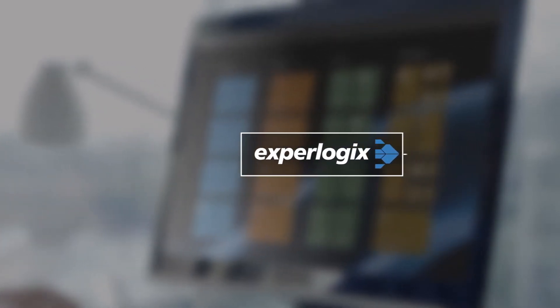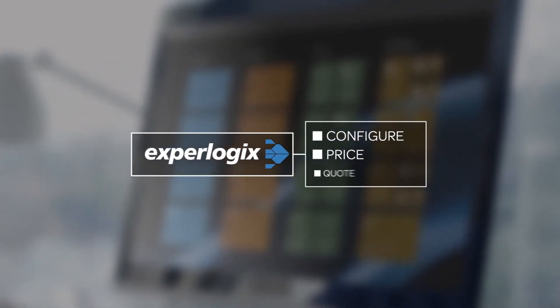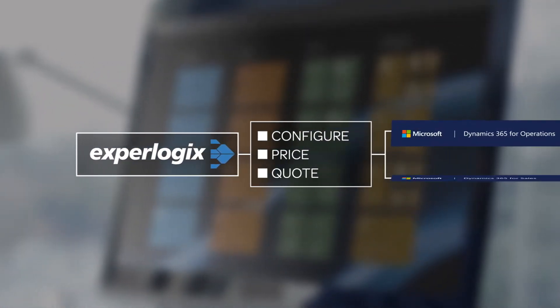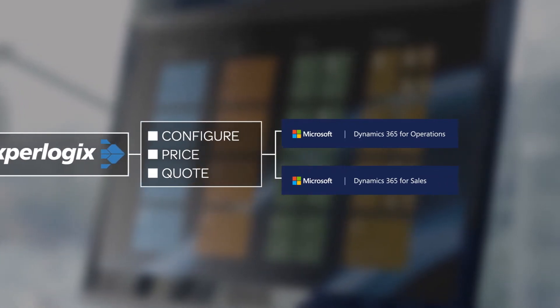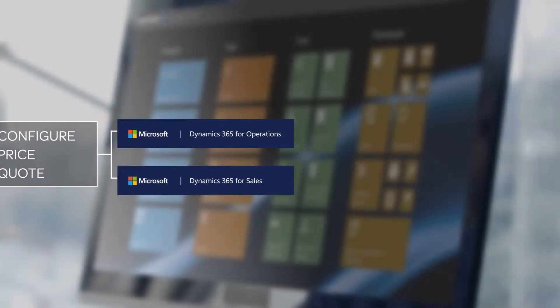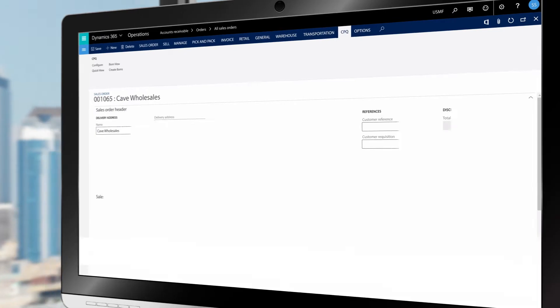Now, Steve uses ExperLogix CPQ to create his sales quotes and orders, which populate Microsoft Dynamics 365 in real time, so he knows that the production floor will have everything they need to create exactly the product his customer ordered. Let's take a look at how it works.